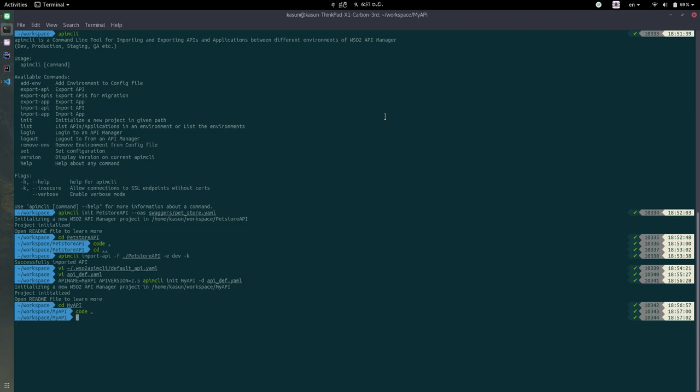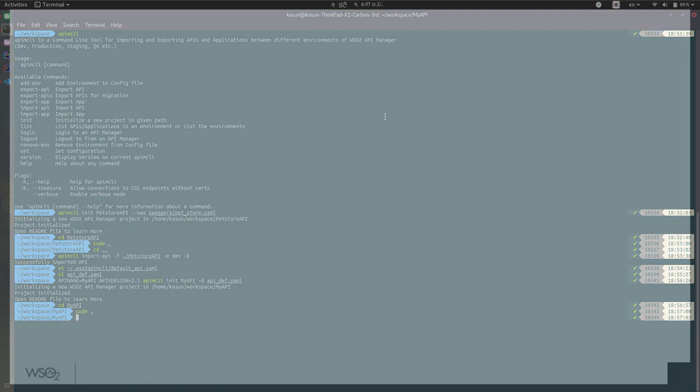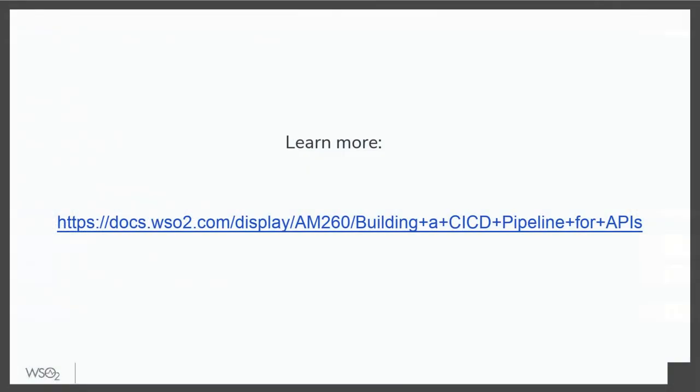So in this demonstration we have talked about various techniques for initialization of the APIs. You can read about this process in our documentation, learn more about creating APIs using command line. Thank you.